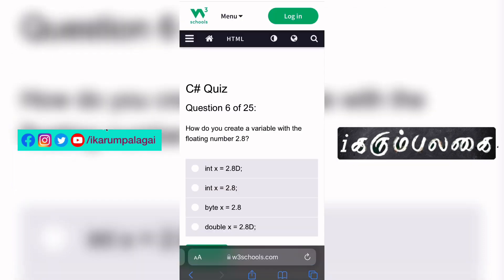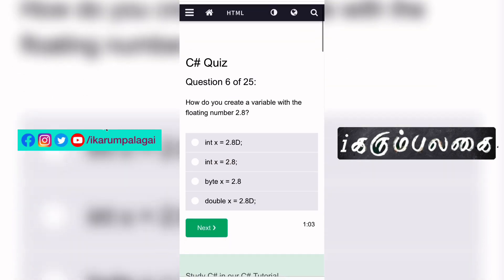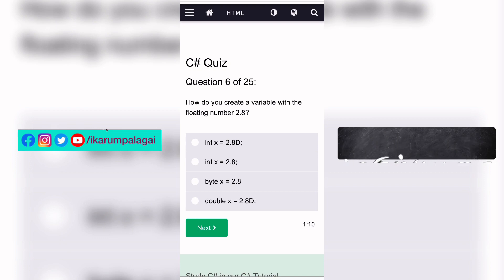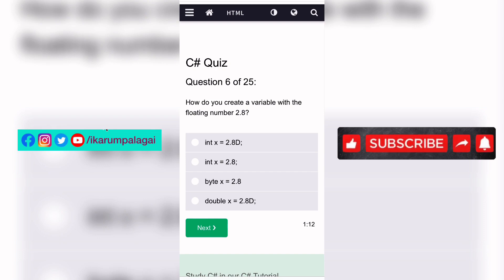Sixth question: How do you create a variable with the floating number 2.8? If you look at this, there is a floating point. So the answer is: double x = 2.8.